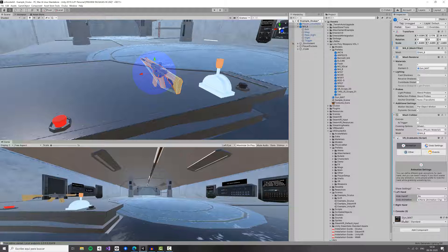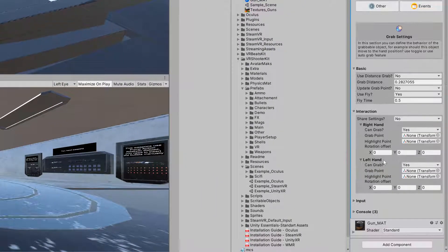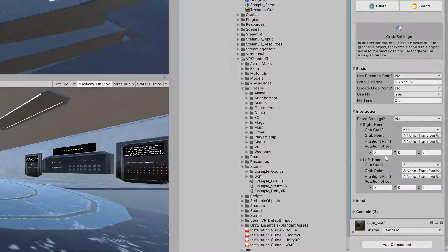But it's not working the way we wanted because the weapon is actually pointing the wrong way — maybe we want it pointing from the other side. The only thing we need to do is go to Grab Settings and then go to Interaction Settings. We have Right Hand and Left Hand settings inside VR Grabbable.